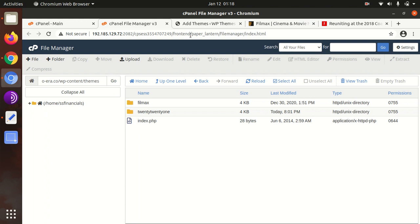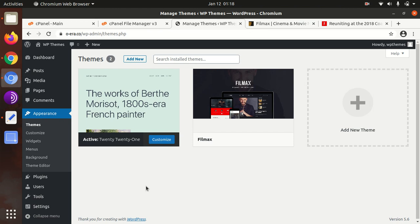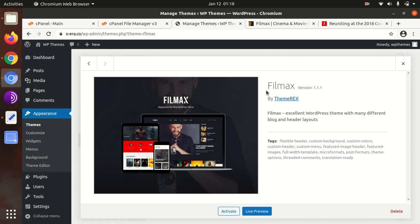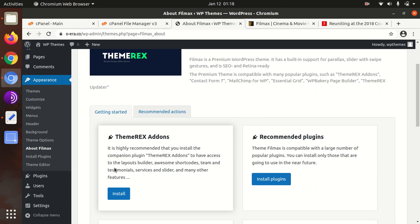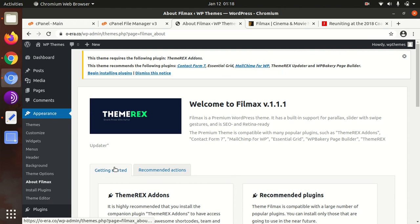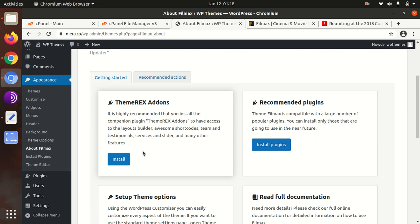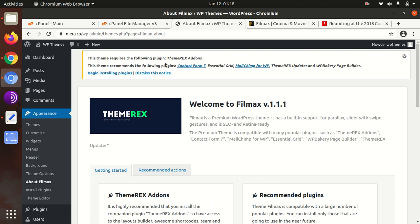Now we have another theme option as Filmax, and this is Filmax version 1.1.1 by ThemeRex. Filmax is an excellent WordPress theme with many different blog and header layouts. Let's activate it. Upon activation, we got landed on the welcome page as in all ThemeRex themes, and this page will tell you everything what to do next. We need to first install the add-ons ThemeRex add-ons and rest of plugins.